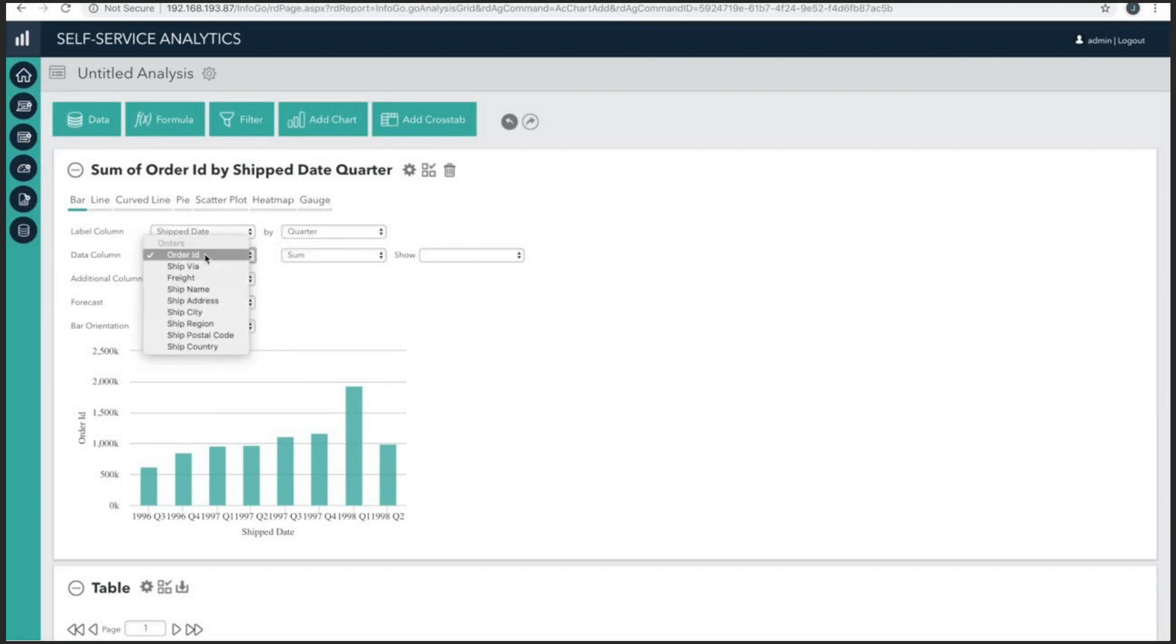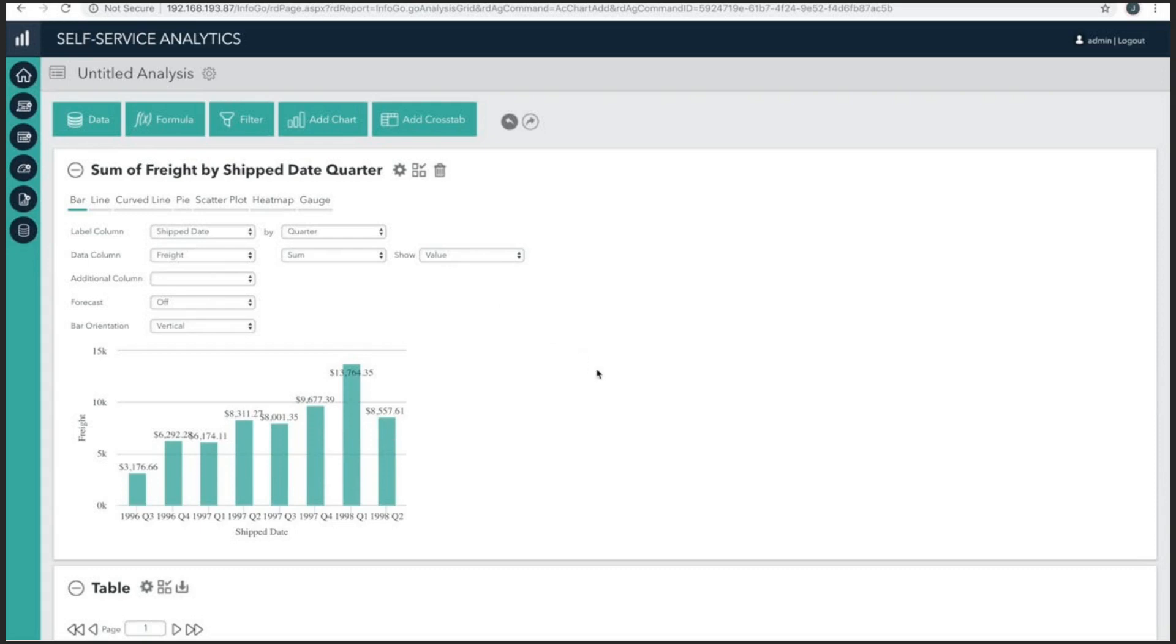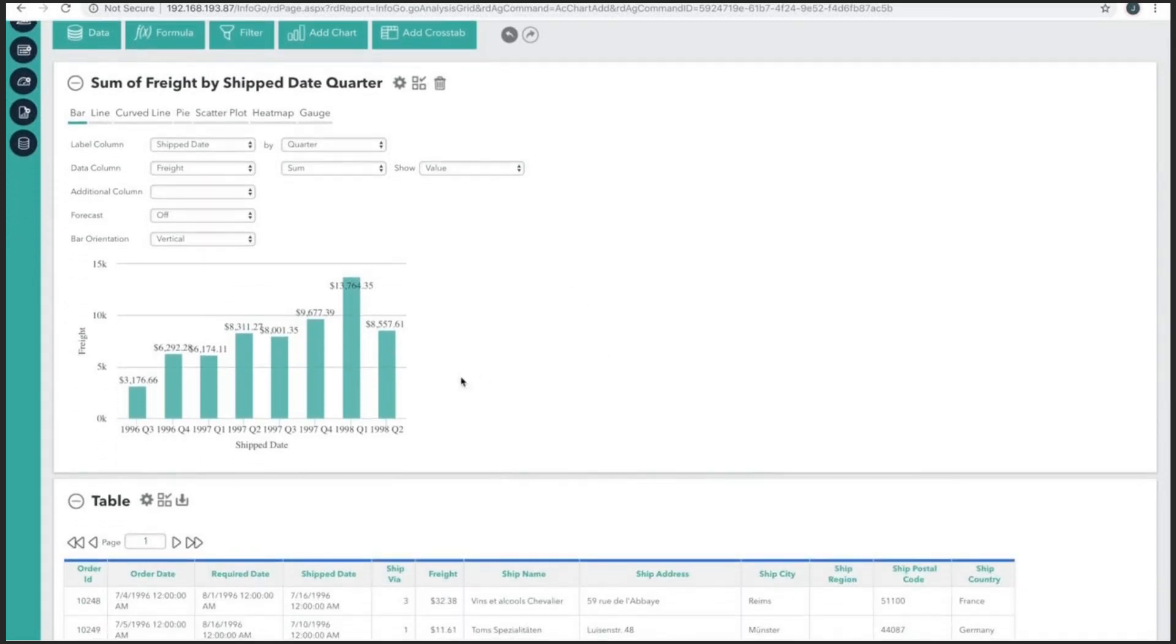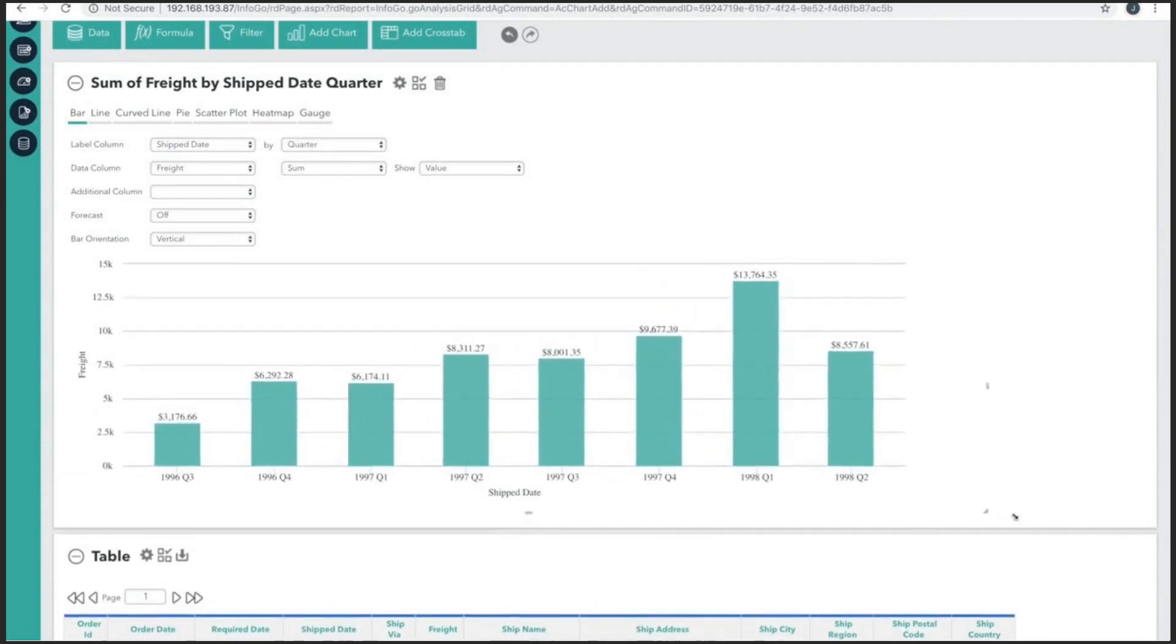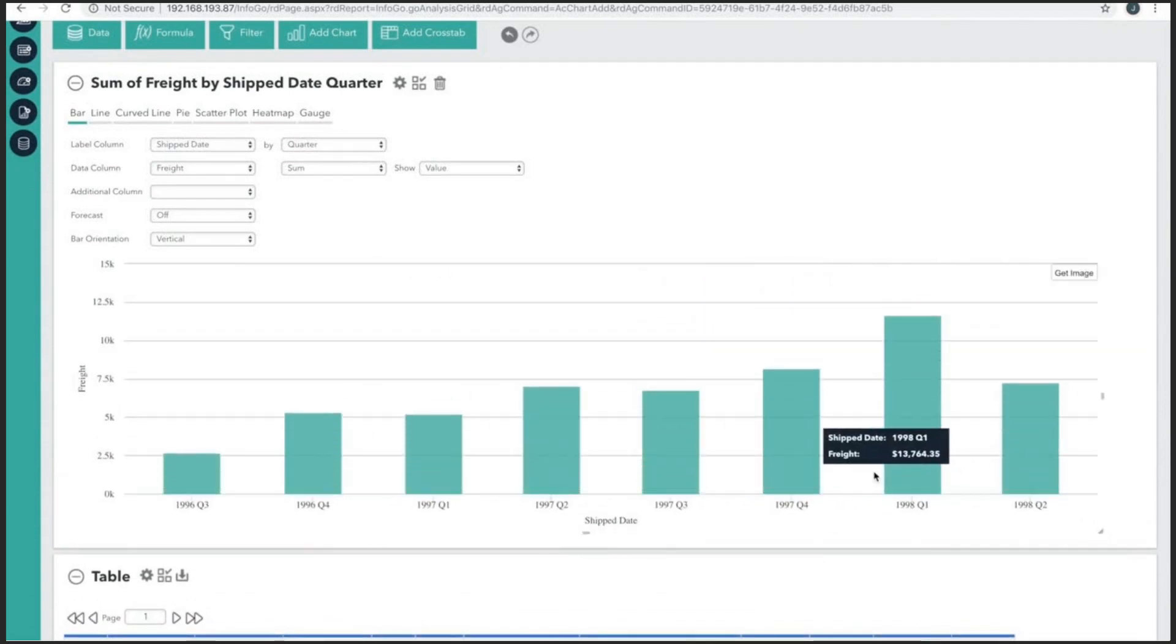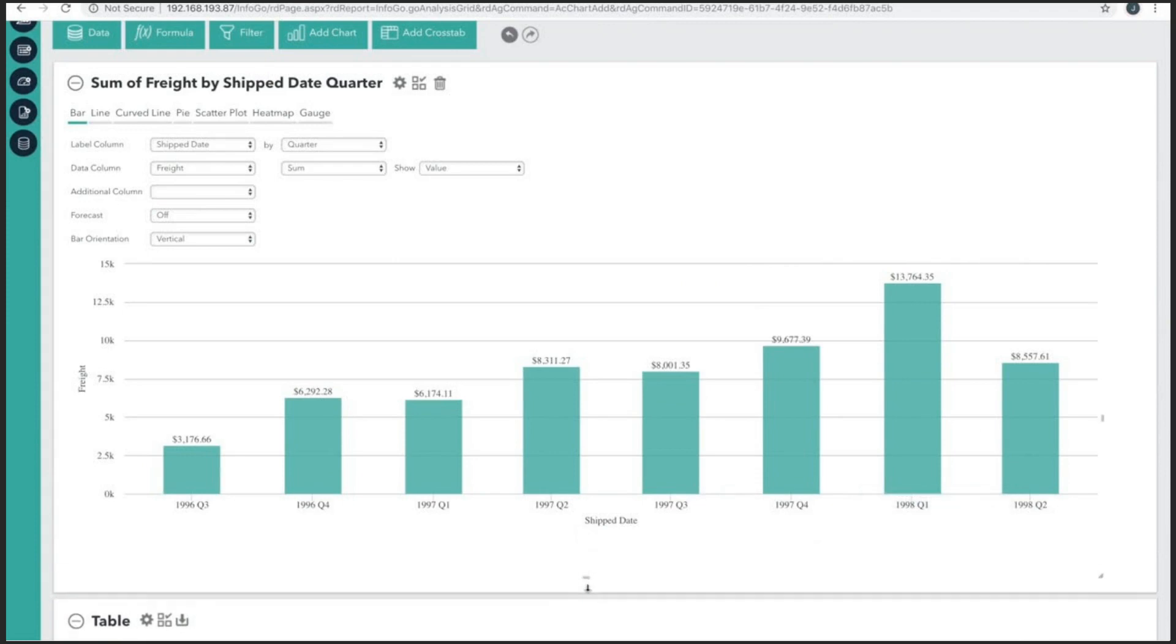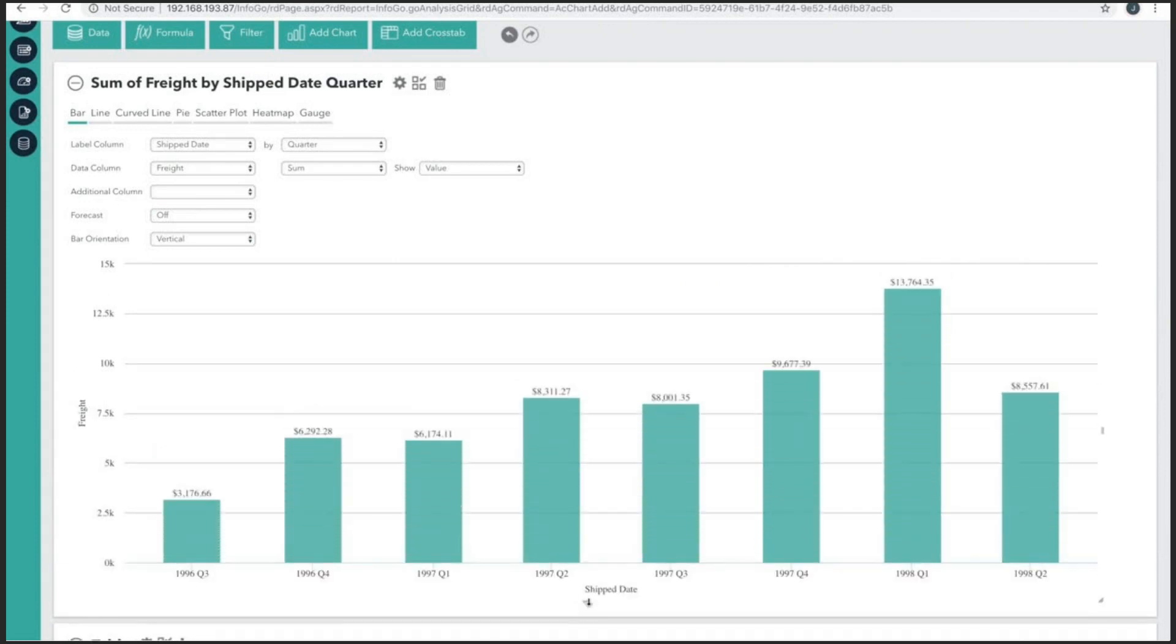Now, let's select the freight field in the data column. This will show us how much freight was paid for each quarter. And it looks like we need a bit more room to correctly display the content of this visualization. So, we can do this by simply clicking and dragging the handles on the right bottom corner. Drag the chart and size to your desired height and width.